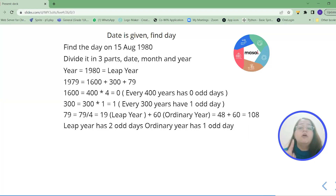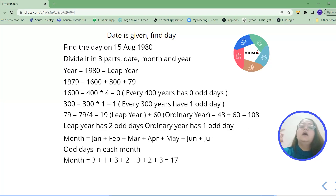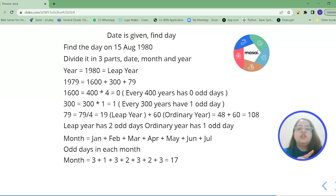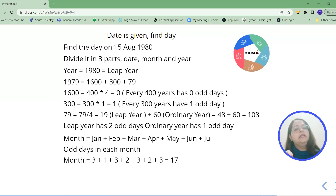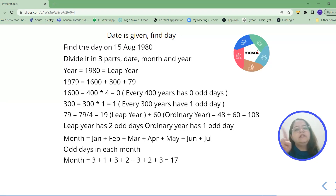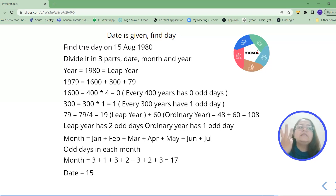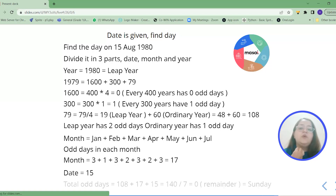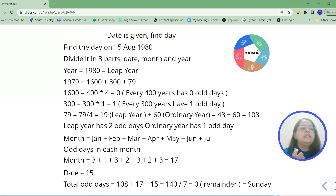For the month part: August is not yet completed, so we take completed months — January through July. Since 1980 is a leap year, February contributes 1 odd day. Summing all months from January to July gives 17 odd days. The date is 15. Adding all three parts: 108 + 17 + 15 = 140. Dividing 140 by 7 gives a remainder of 0, and from our table, 0 corresponds to Sunday.